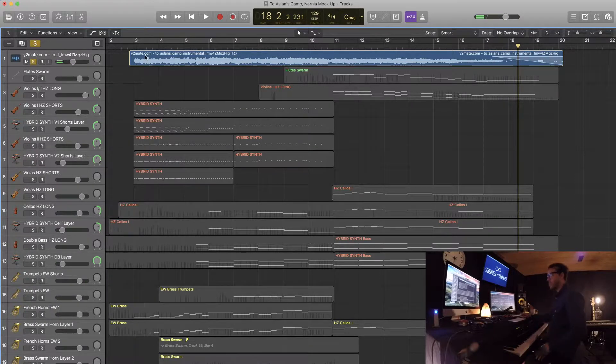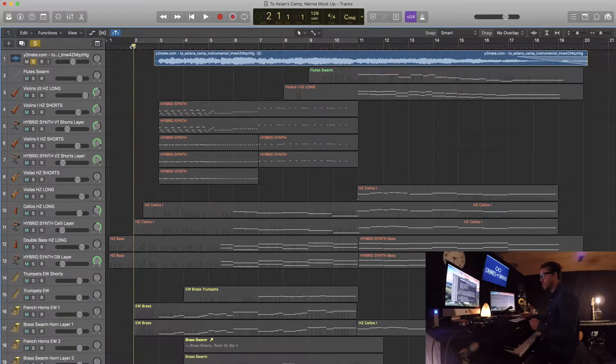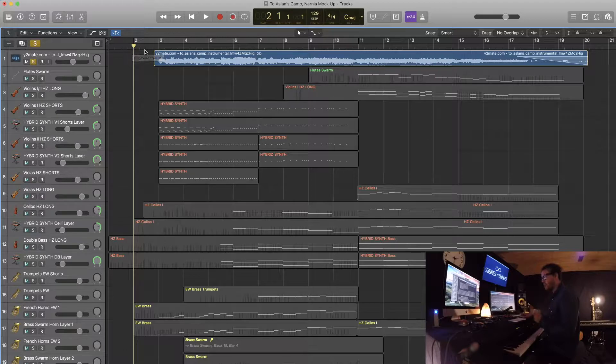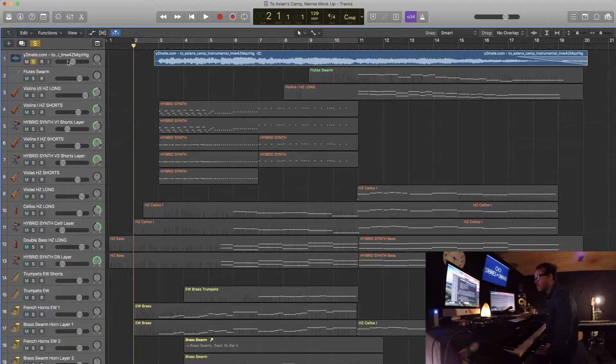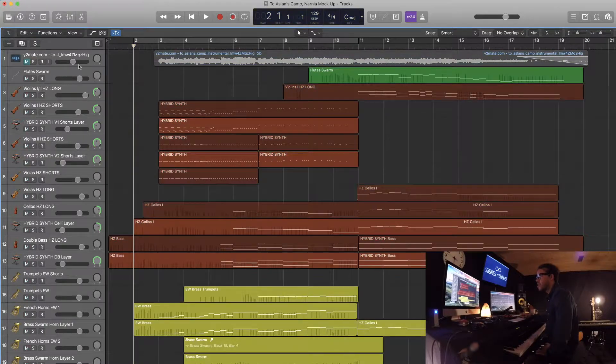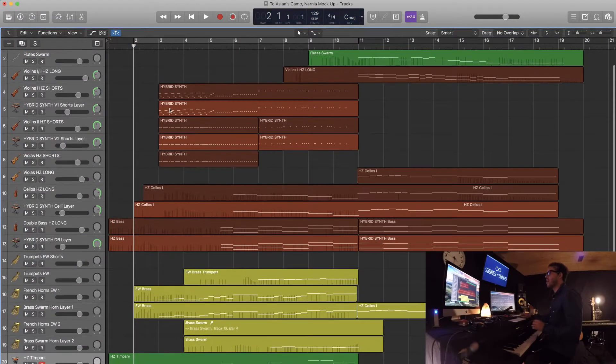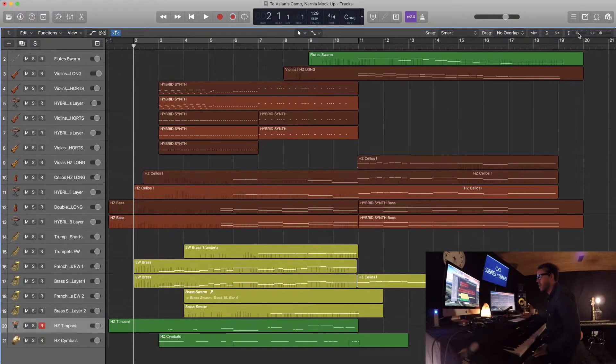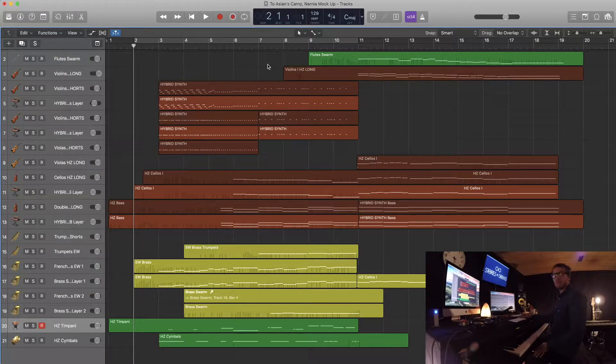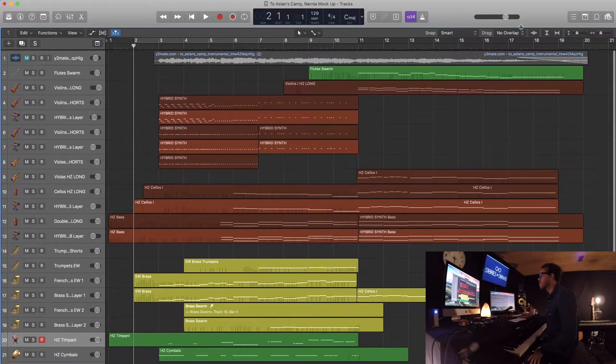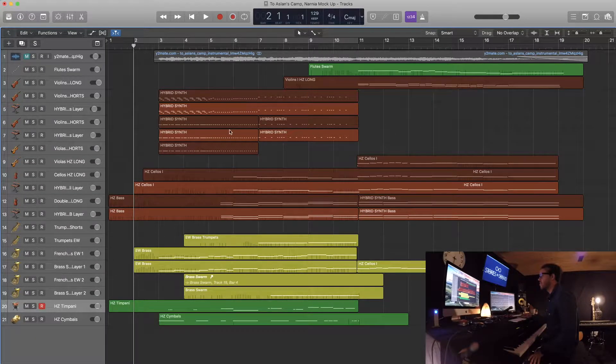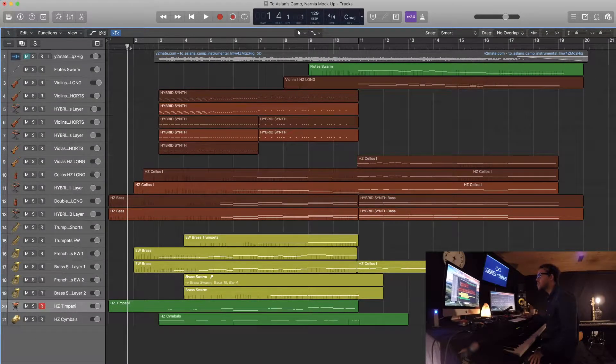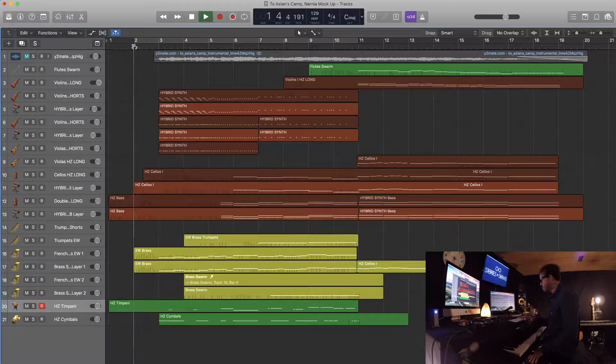Okay, so that's the original cue. It's called 'To Aslan's Camp' from The Chronicles of Narnia: The Lion, the Witch and the Wardrobe, music by Harry Gregson-Williams. I'll show you guys quick what I have done so far as far as where my mock-up is at. Then we'll go a little bit through some of the other instrumentation and some of the added elements that have come up. Here is the mocked up version so far.